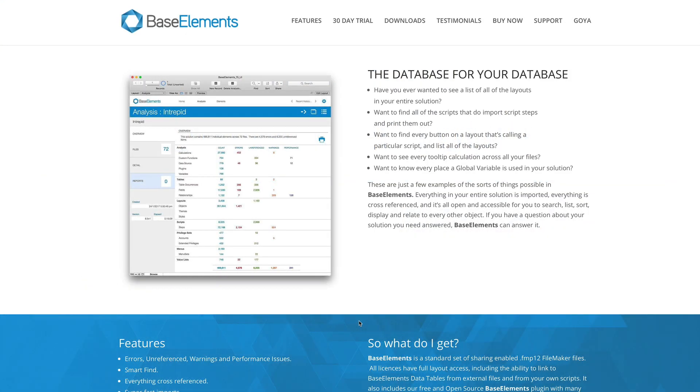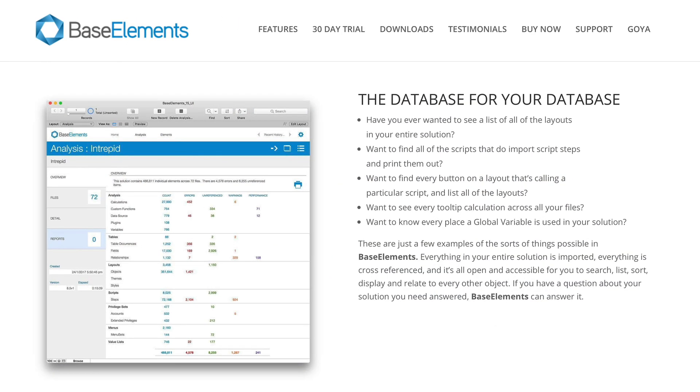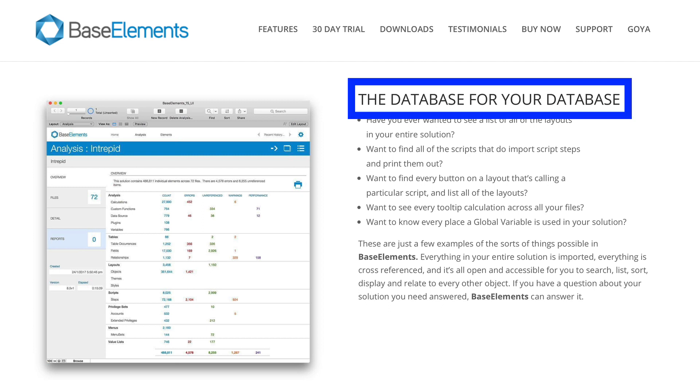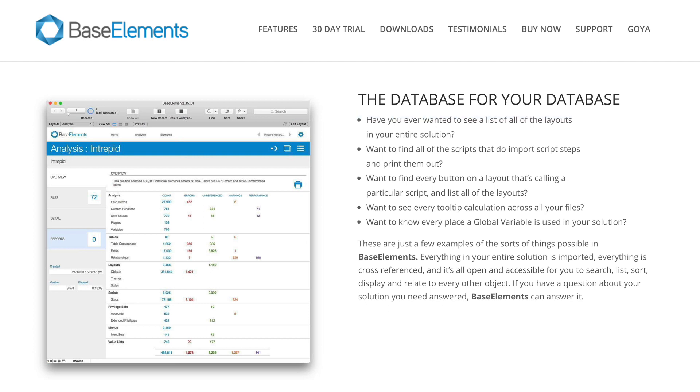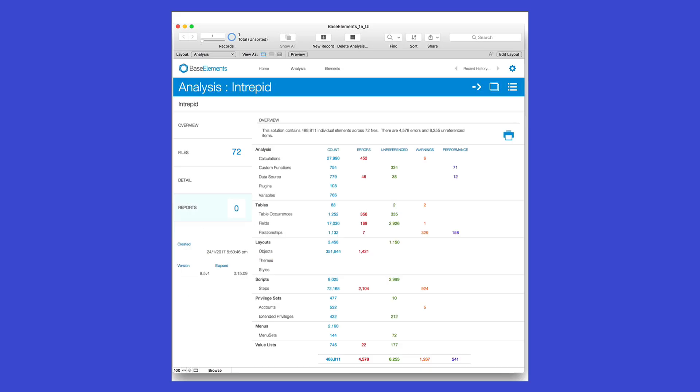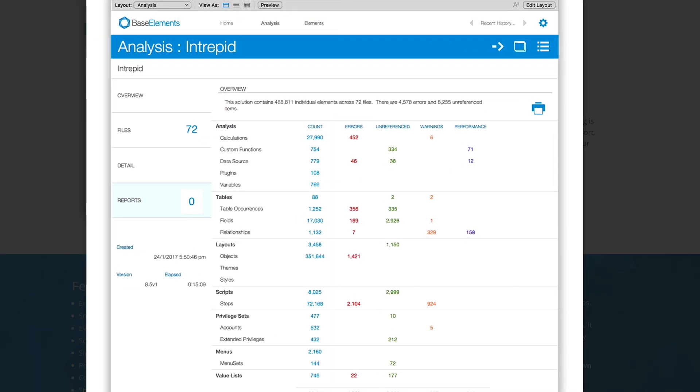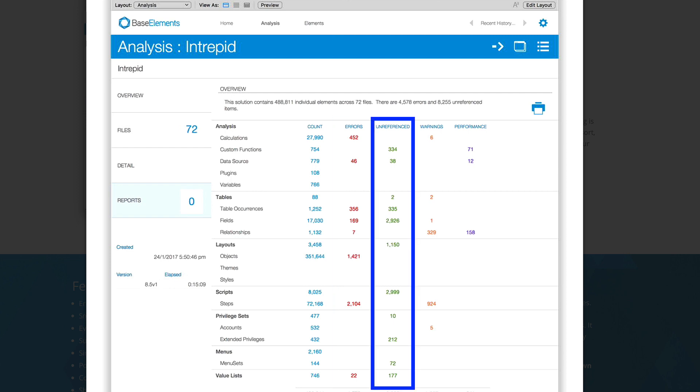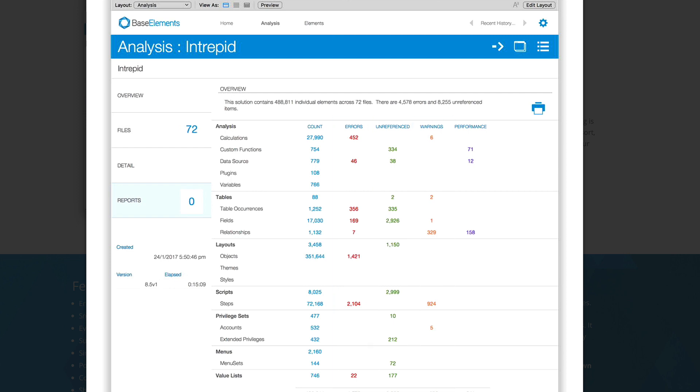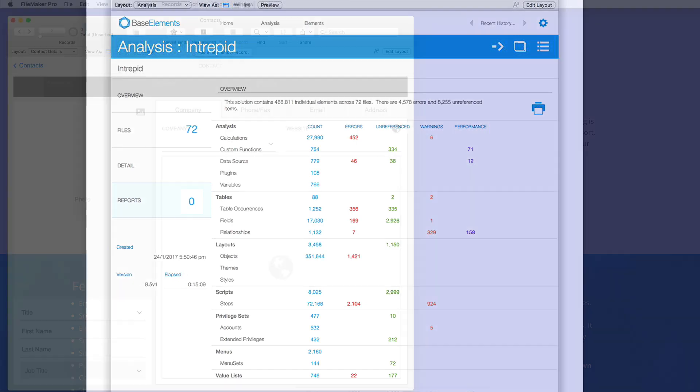So what is Base Elements? Base Elements is simply defined as a database for your database or a FileMaker app for your FileMaker apps. It's a companion that collects information on your system and presents it in a way that has a lot more meaning. It quickly identifies and color codes things you should be aware of as a developer, such as elements with errors, unreferenced items, warnings you might want to consider, and opportunities to improve performance.